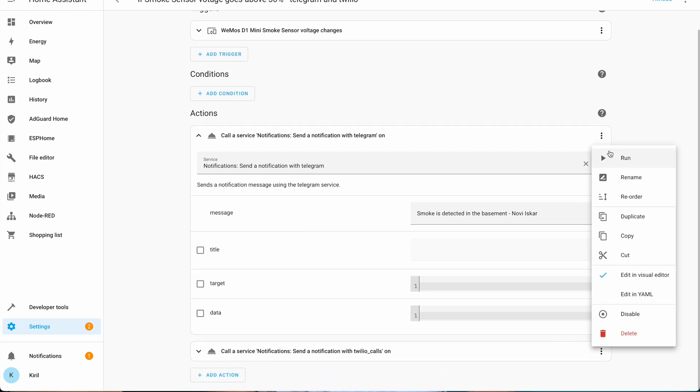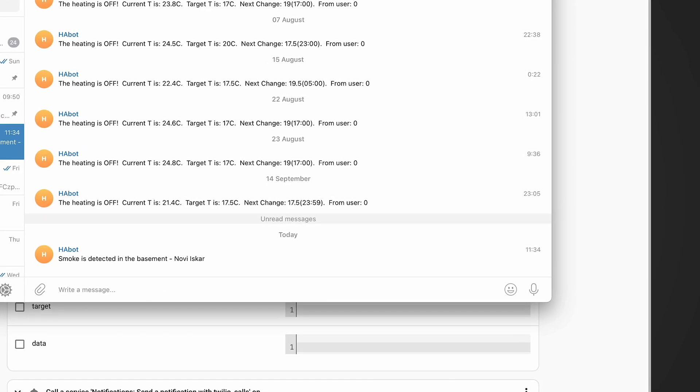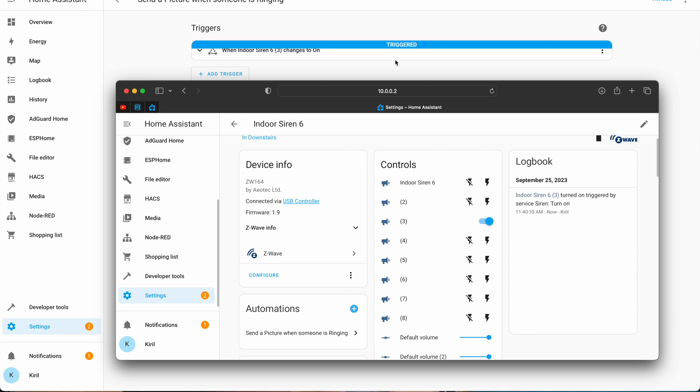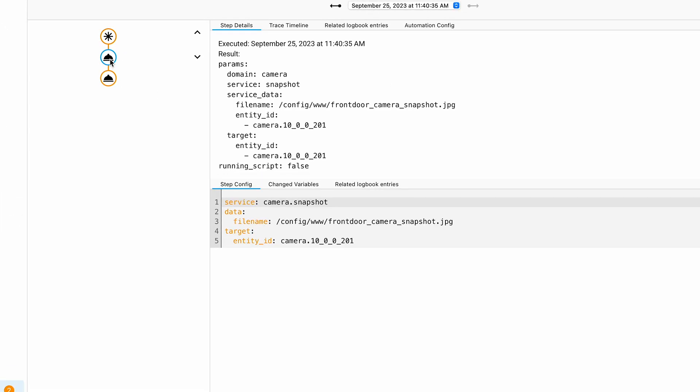In the automation editor, run the actions and see if the end result is what you want to achieve. Simulate the action trigger and check if the automation is actually triggered. Finally, use the traces option to get into the details and debug your automation. After that you can rest assured that your automation will start and do exactly what you want it to do.